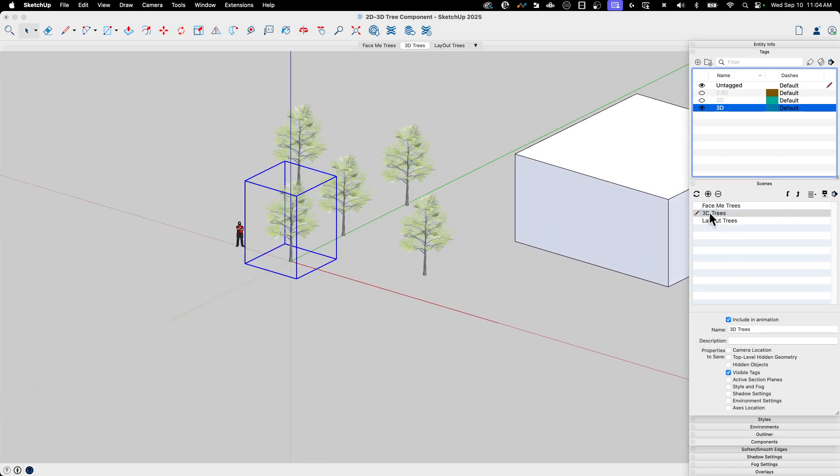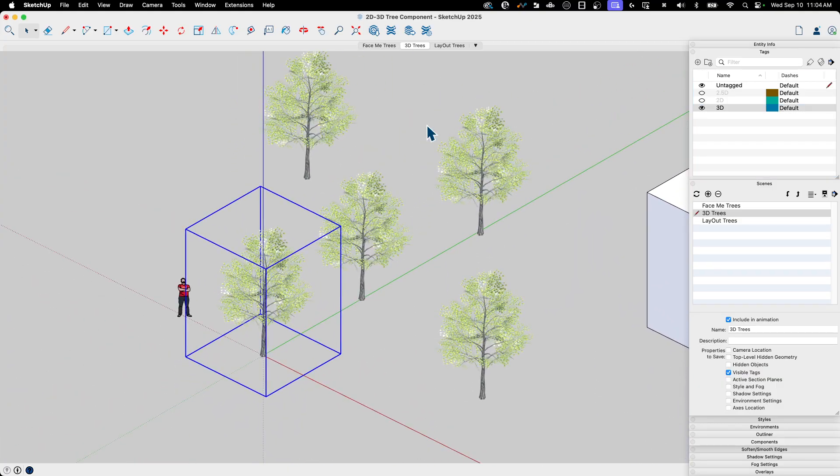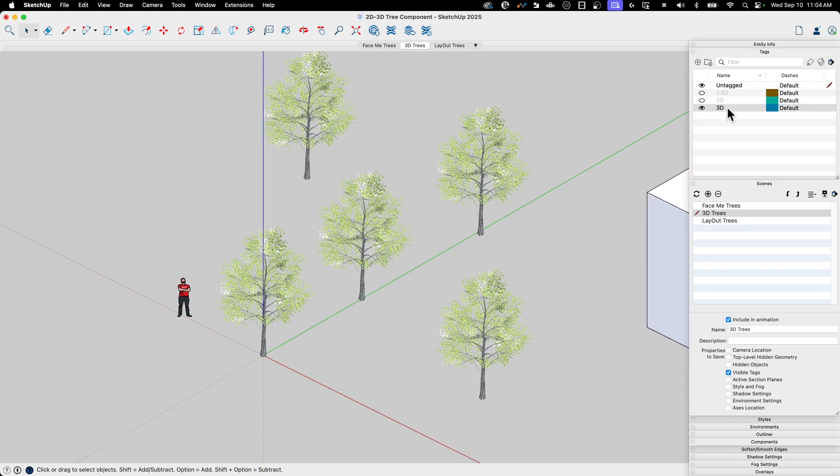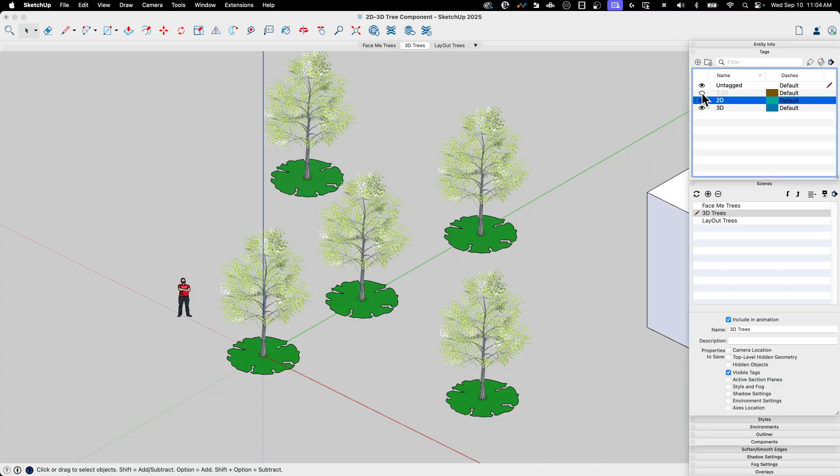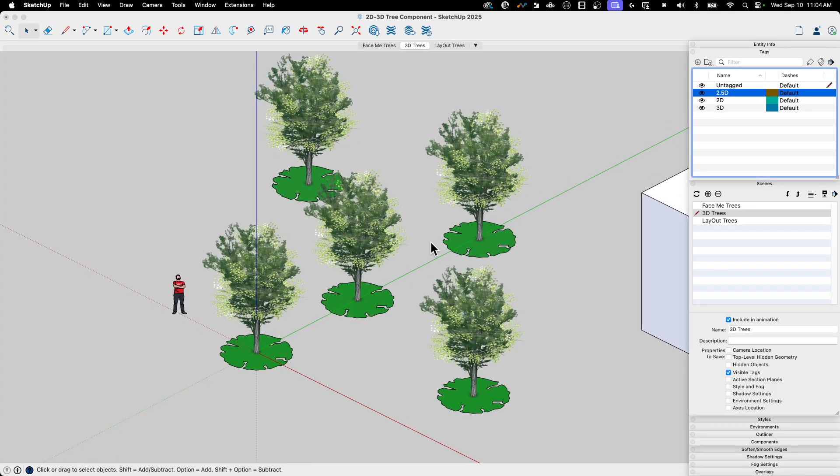And I want to have the ability to go from 3D to 2D or somewhere in between. Back to 3D. There we go. I like it. So there you go. Three components in one and easy to switch through using scenes or tags.